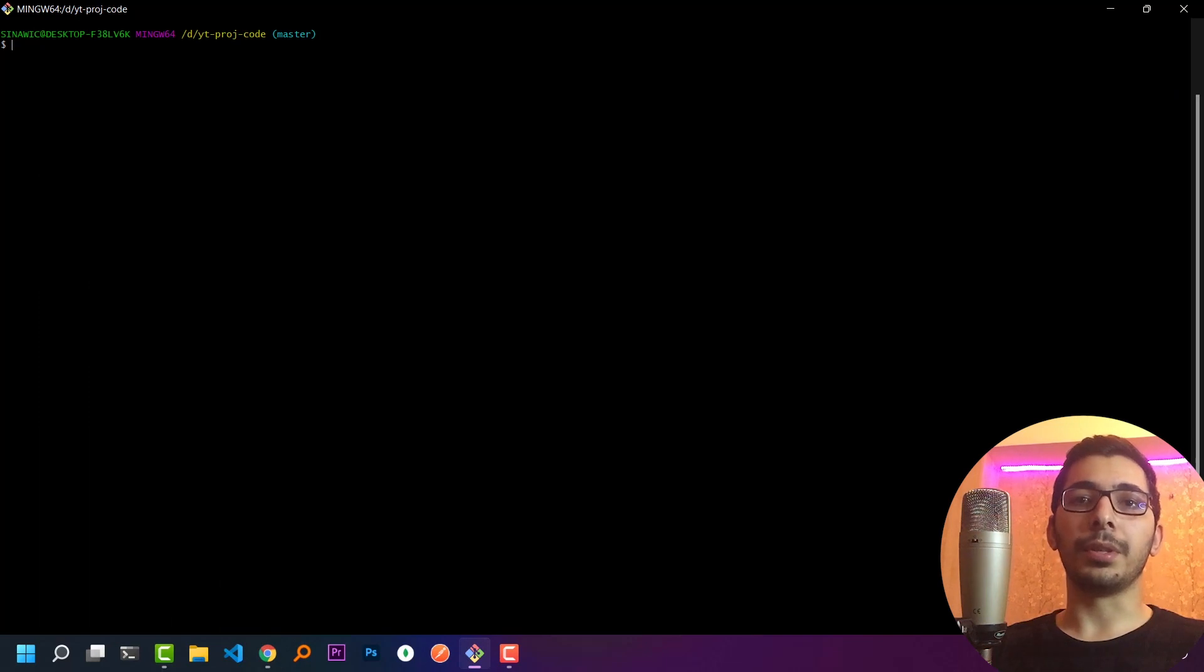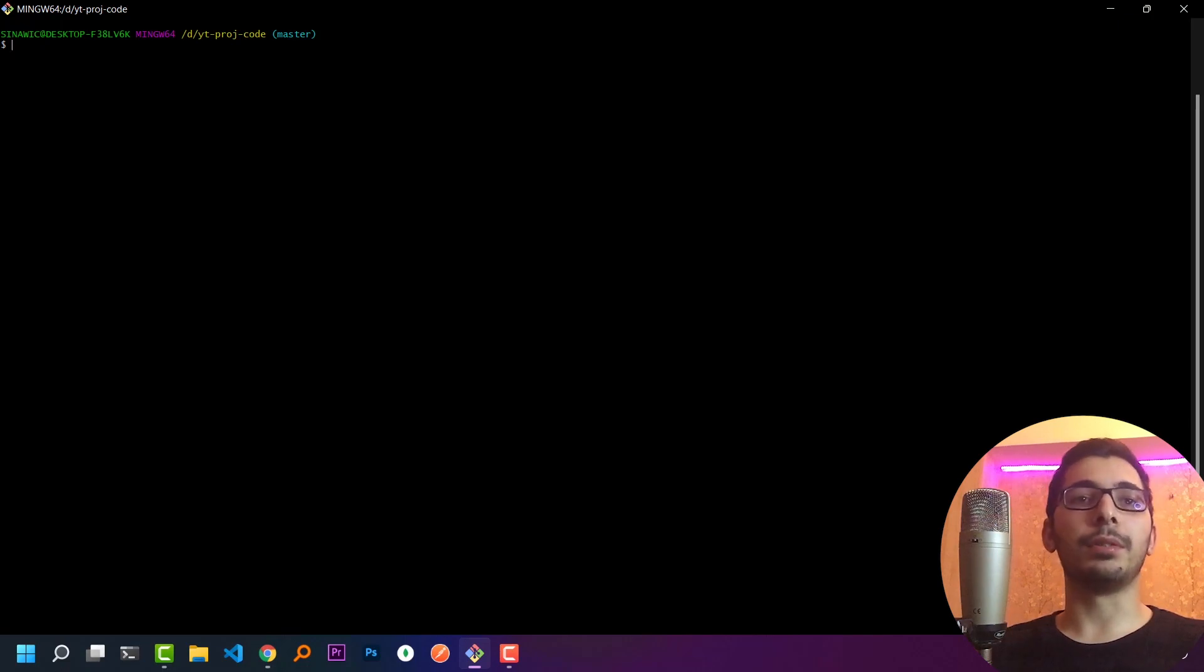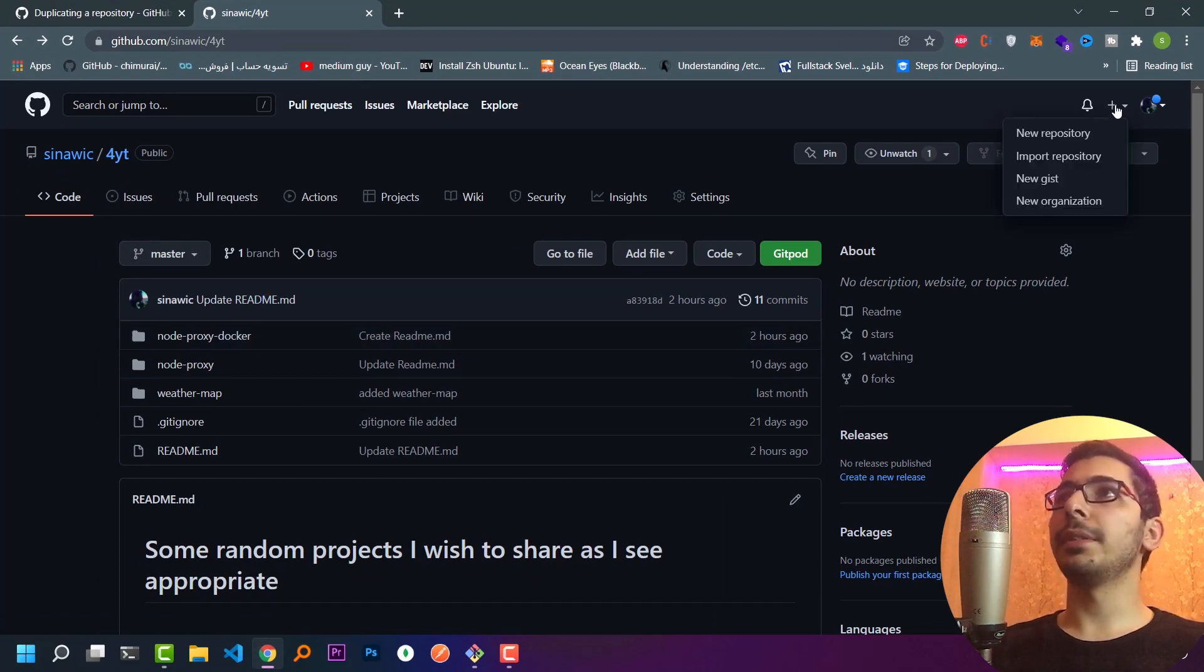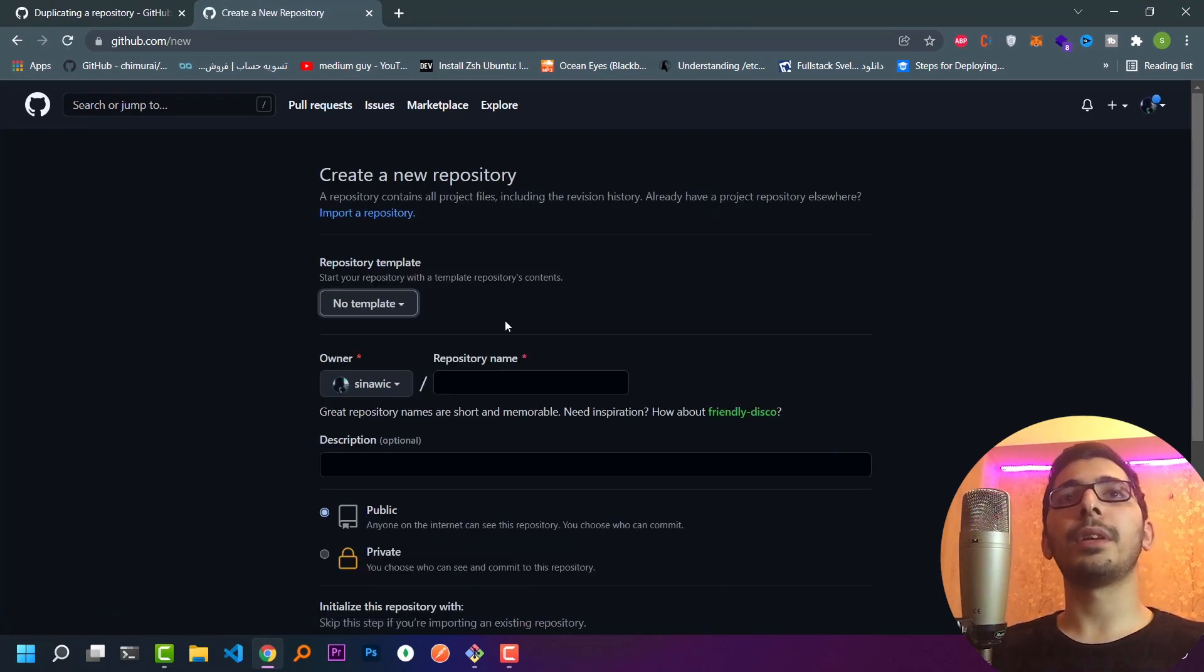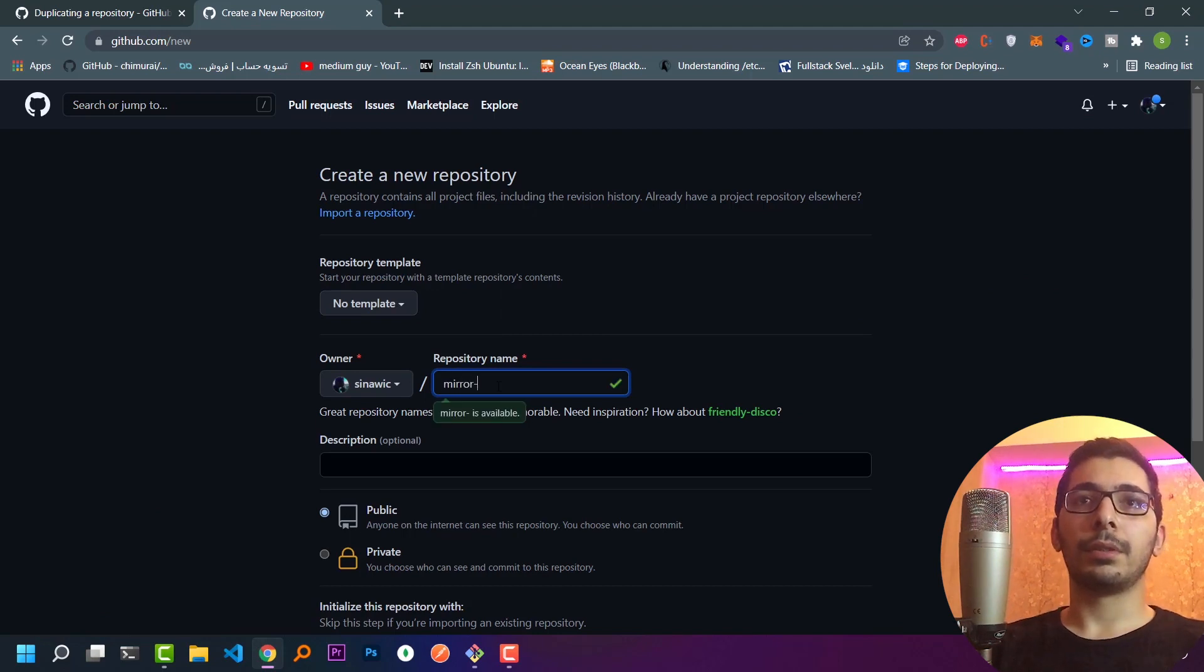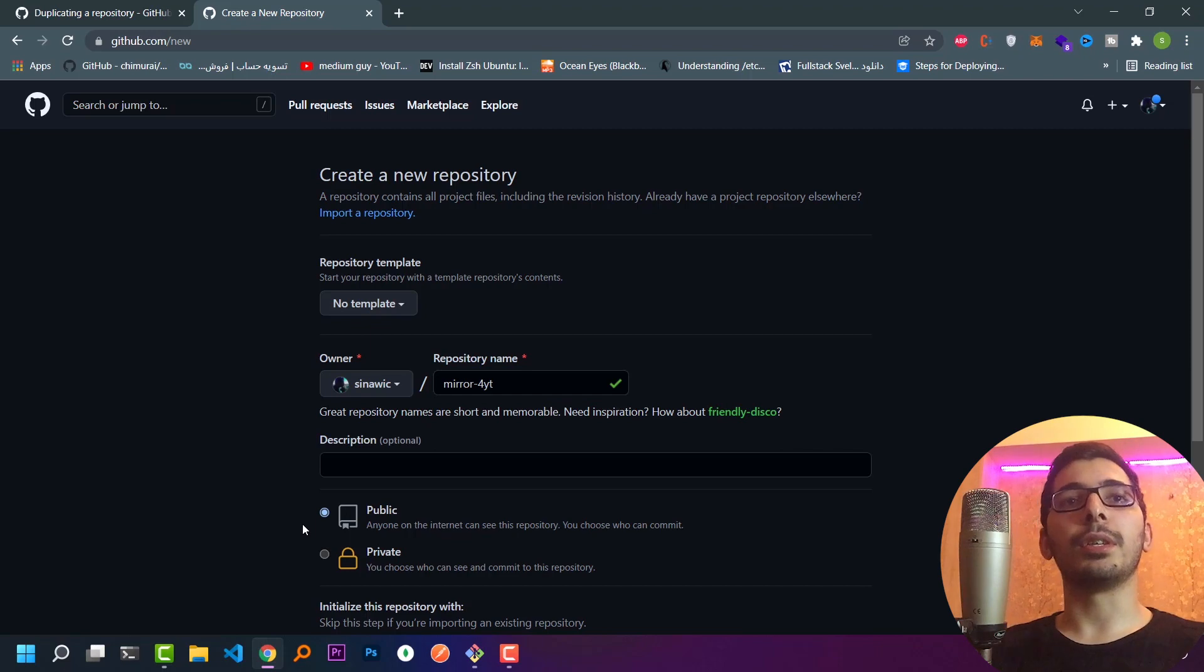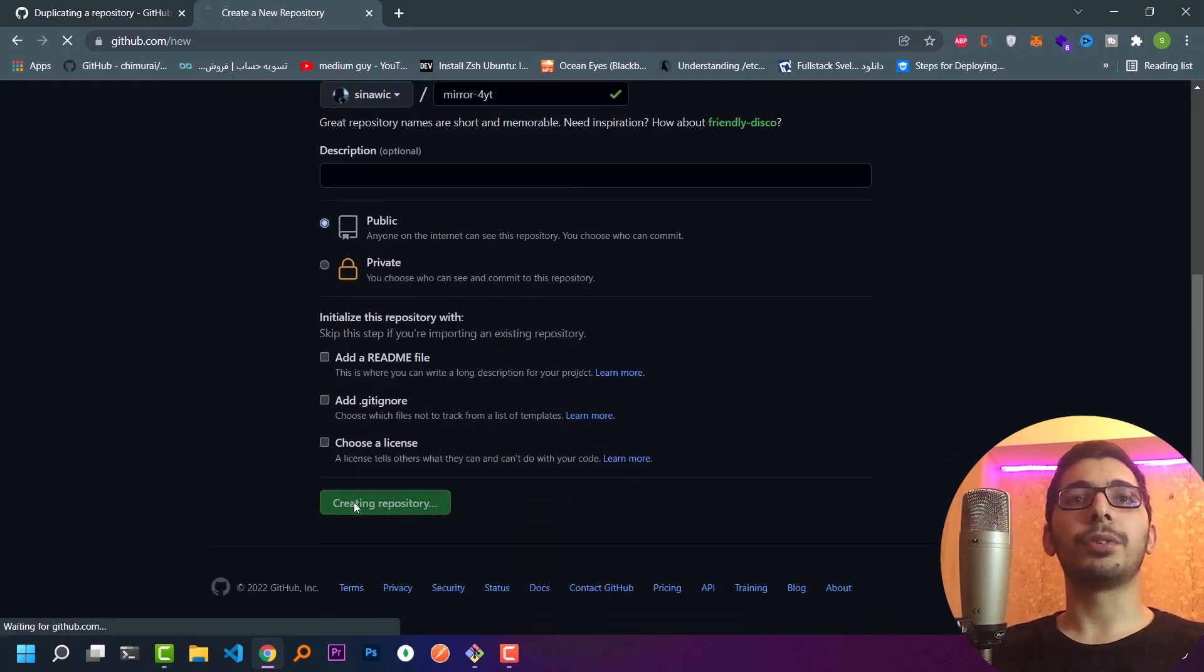The first thing I need to do is create an empty repository which will mirror the main repository. I'll go to github.com, hit the plus button, and create a new repository. I'll name it mirror-4yt and without making any changes in the configurations, I'll just hit the create repository button.